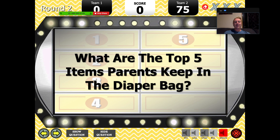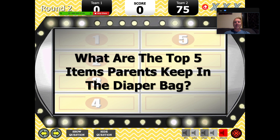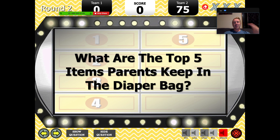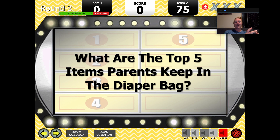And then you basically just do this: player one, give me a top item in a diaper bag. And then they give an answer — if it's there, it's there. If it's not, they get a strike. Then they go to the next person on the team. If it's there, it's there. If it's not, they get a strike. And then if they get three strikes, then you go over to the other team and let them talk about it for a minute.